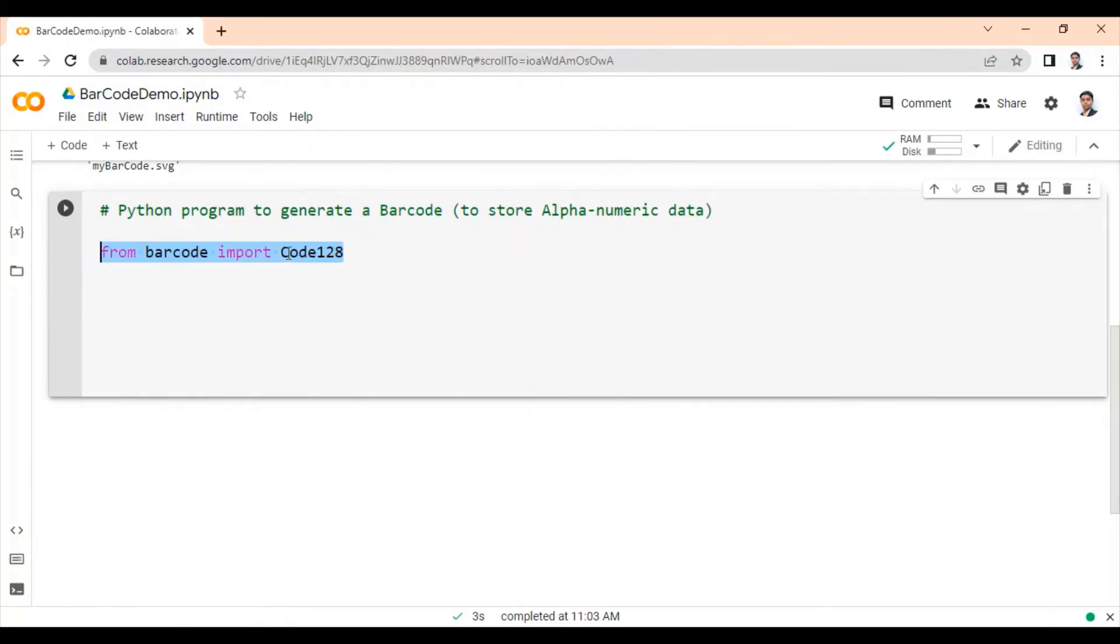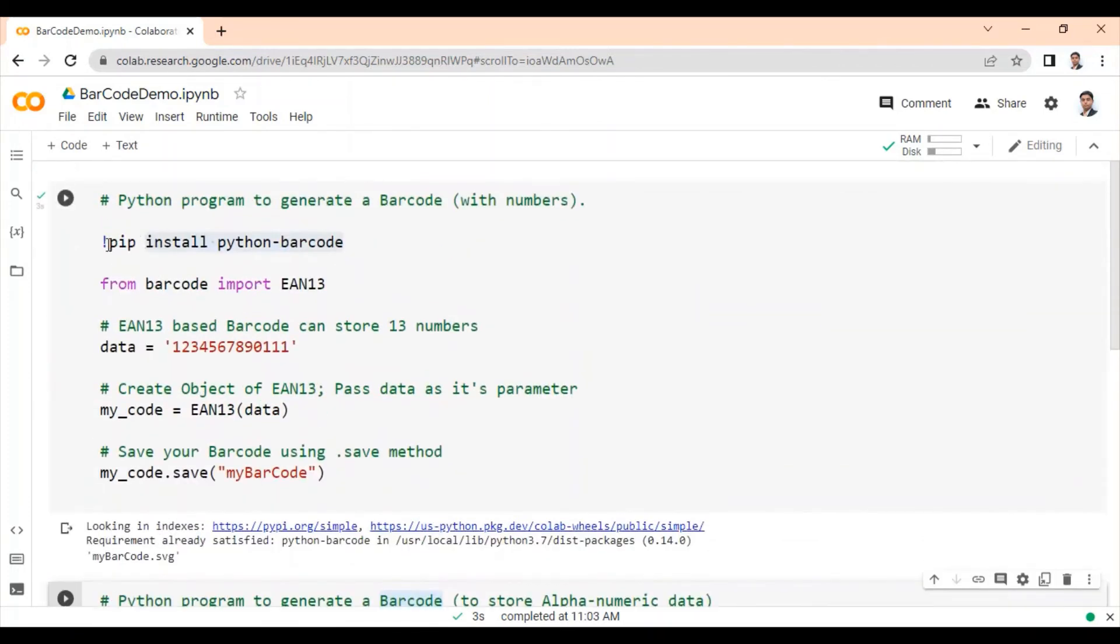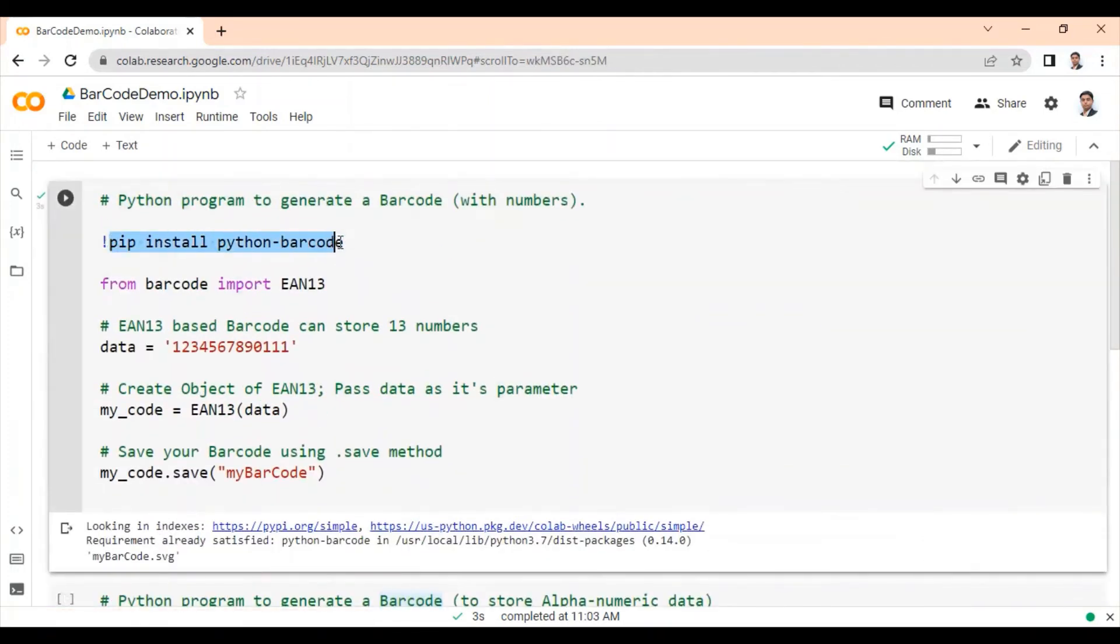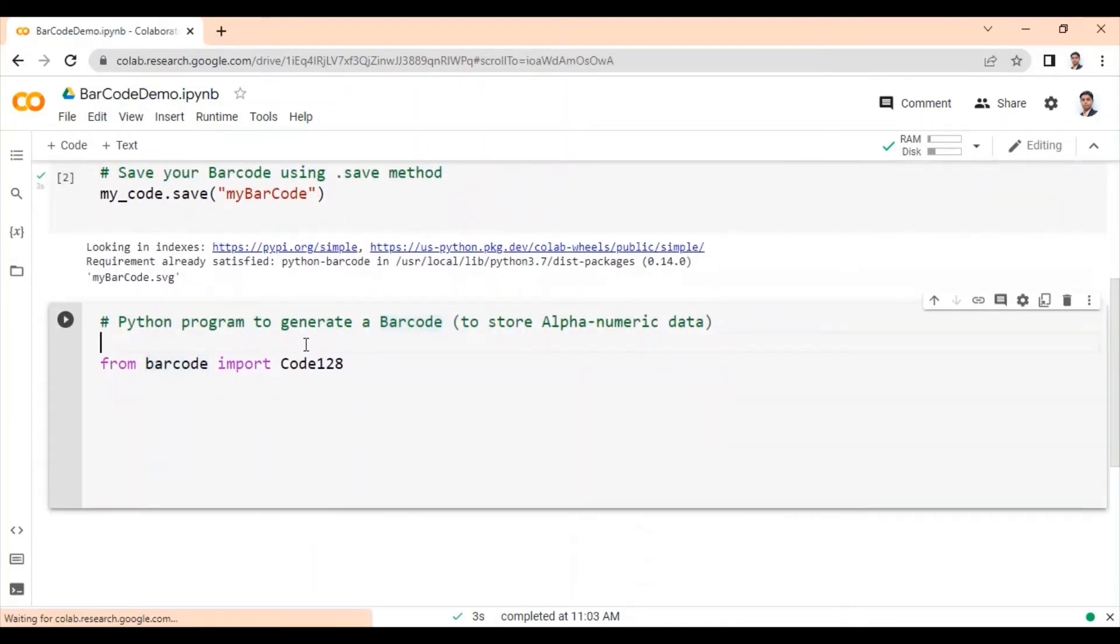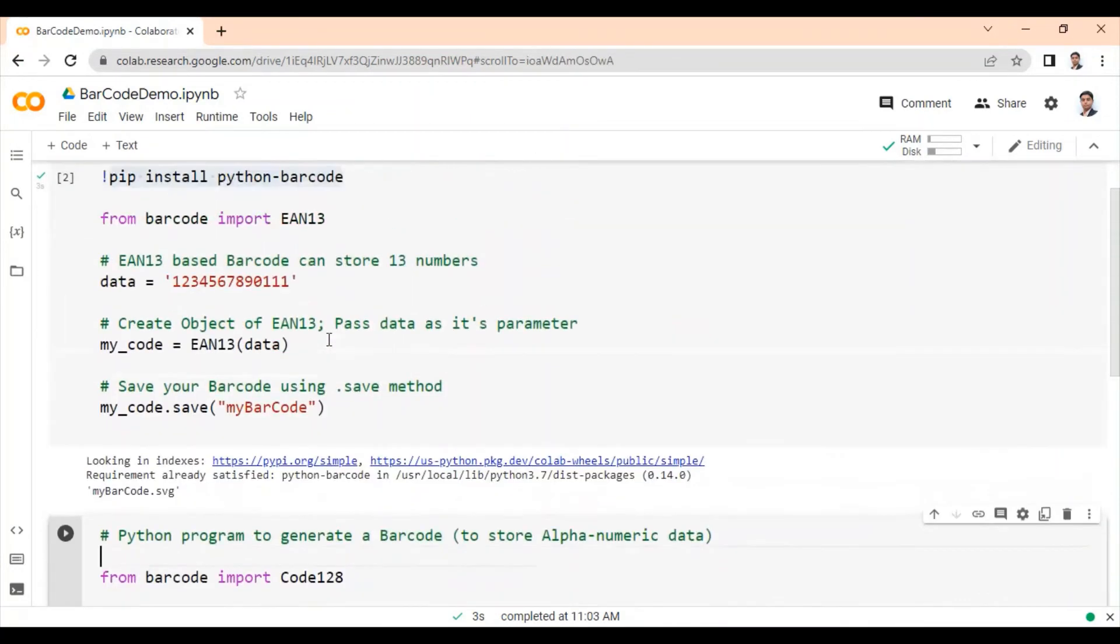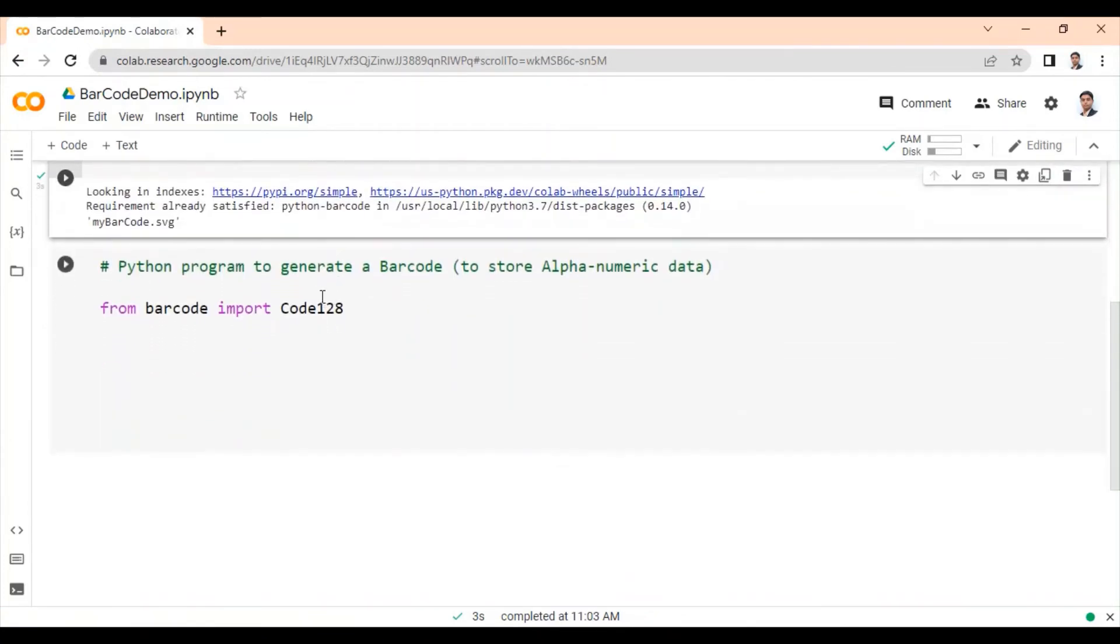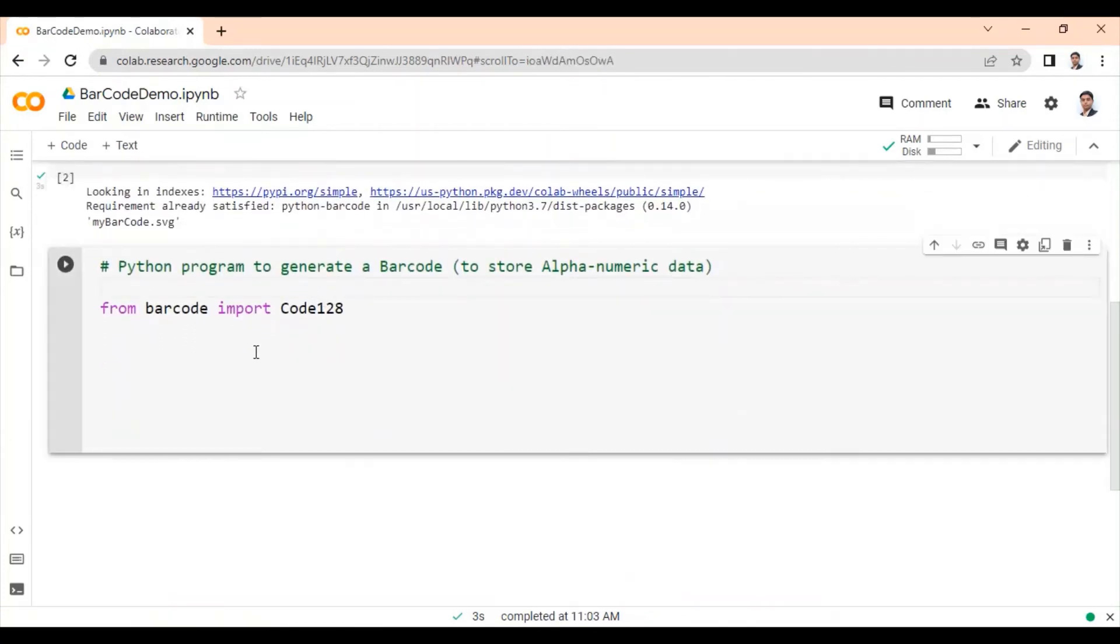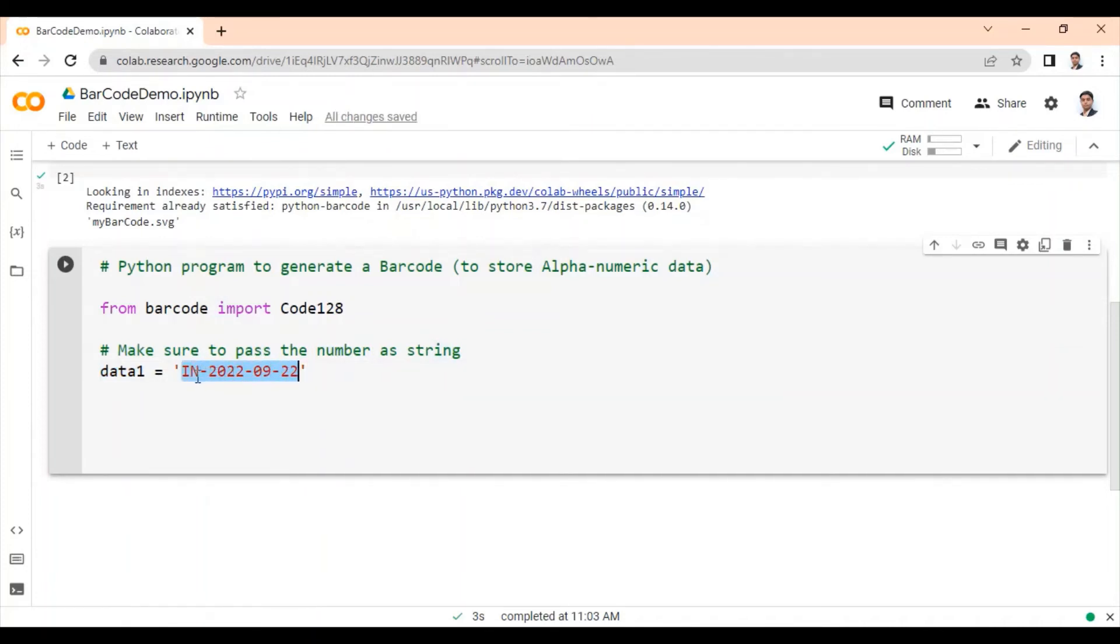So let's import code128 module from this barcode library. Now I'm not writing this statement again because Python barcode library is already installed. So you can skip this step. This is optional for the second program. Then as we want to store alphanumeric data, prepare your variable containing some alphabets and some numbers. So this is our data variable.